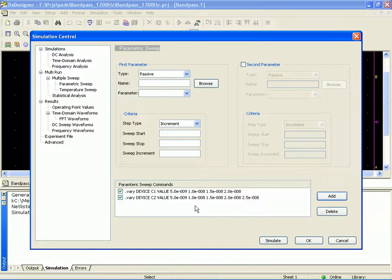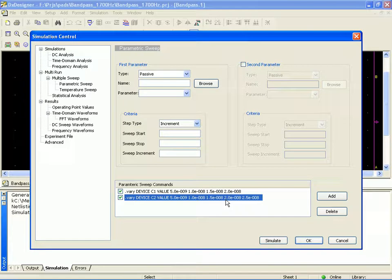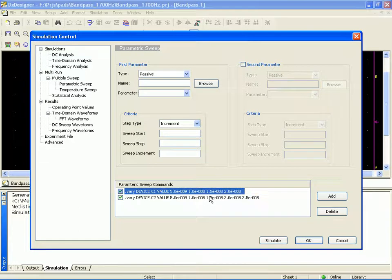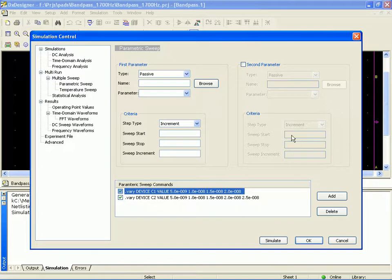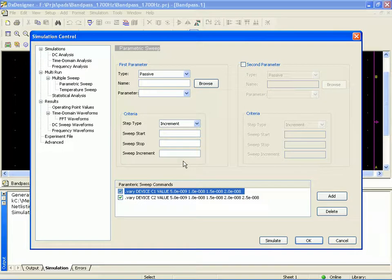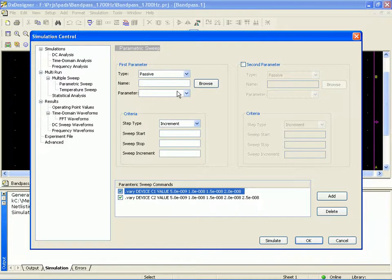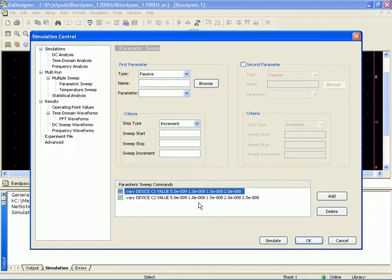So you can see here, we've got our two sweep commands set up. And if you want to modify and delete them, you can go ahead and do that. Now, I could have set up both sweeps at the same time. I could have set up my first parameter, checked my second parameter box, and then when I would add them, I would add them both at the same time. The reason I'm doing it this way is so that I can show you that if you had more values that you wanted to sweep in the design, you can just go through it iteratively and create as many different parametric sweeps as you wanted to.